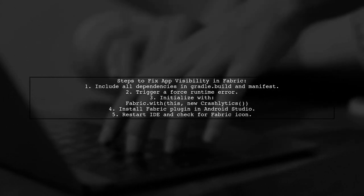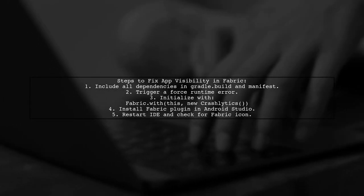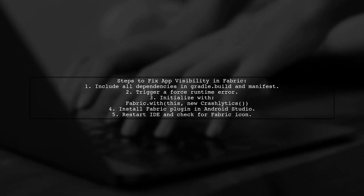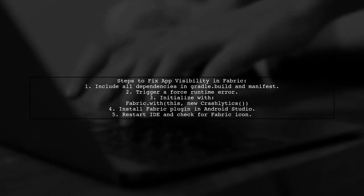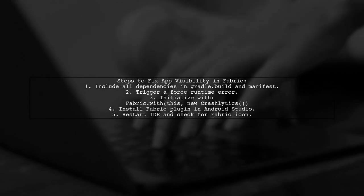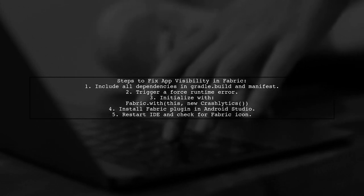If the problem persists, try downloading and installing the Fabric for Android plugin in Android Studio. Then restart the IDE to see the Fabric icon.